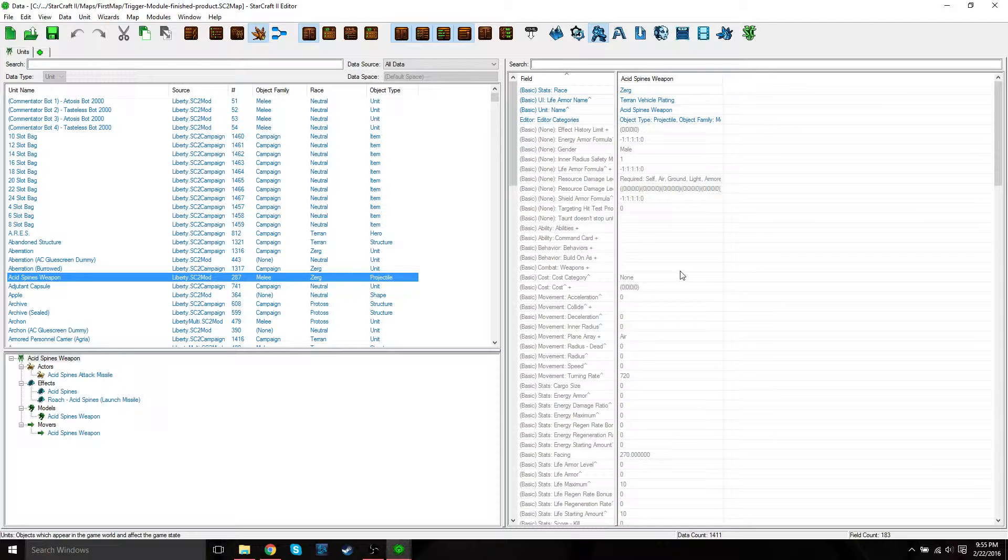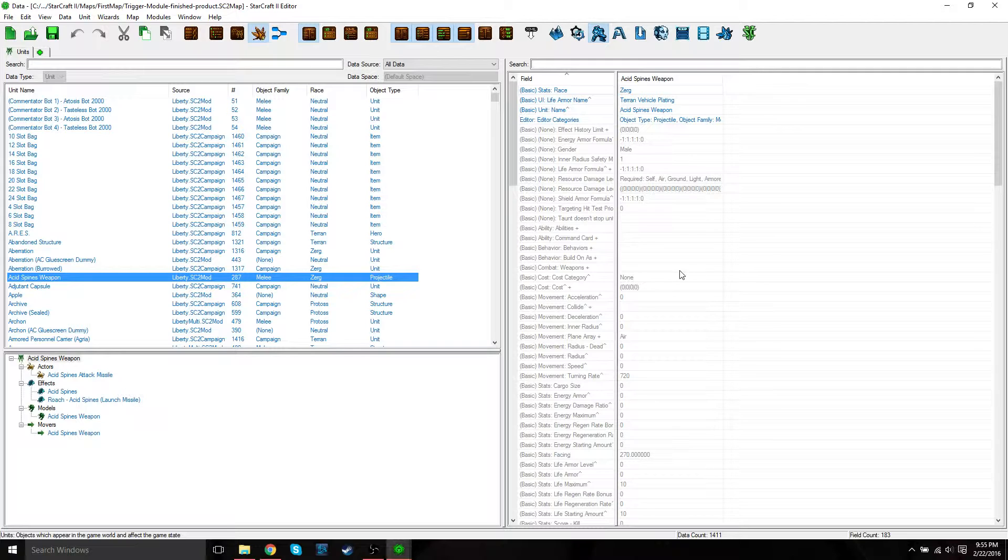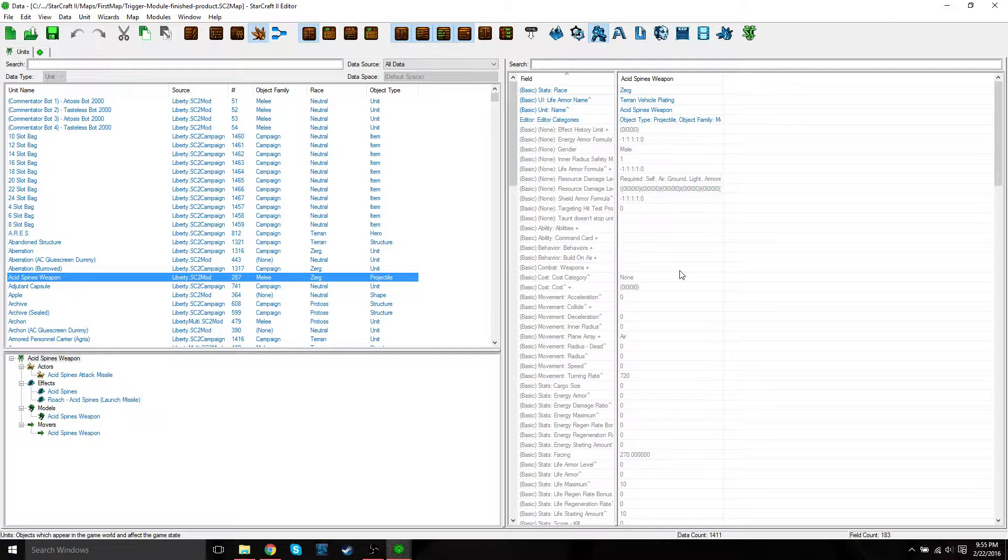That's just a little overview of the data editor. Now we're going to look at setting up our workspace. Before we start working, we're going to set up a couple of options like we did with the trigger module tutorial. Keep in mind that all the options that we're going to set are for the sole purpose of following along with the pictures in this tutorial. There's no right or wrong way to set up your editor. Just experiment with this and see what works best for you. It's basically personal preference.